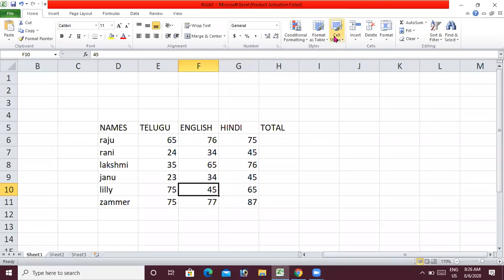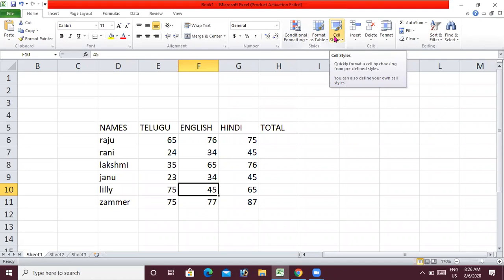Hi everyone, this is Surya. In Excel, we prepared a mark list with total and average. And for individual marks, we prepared a chart.